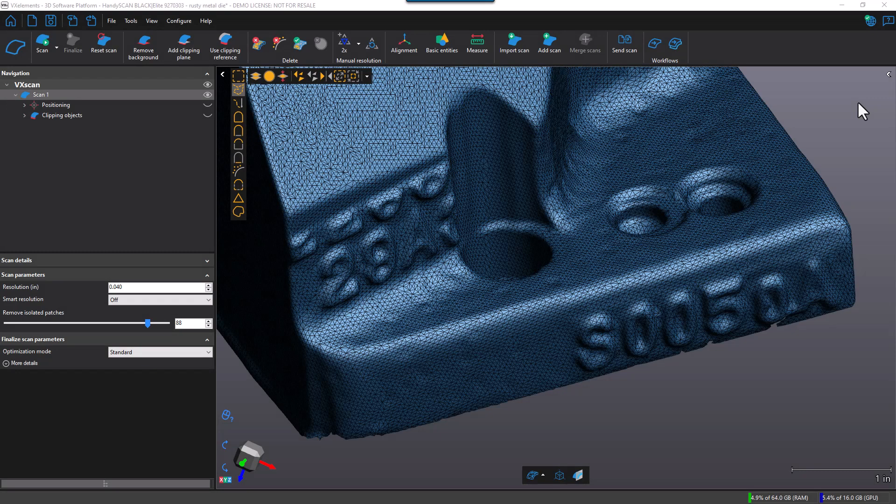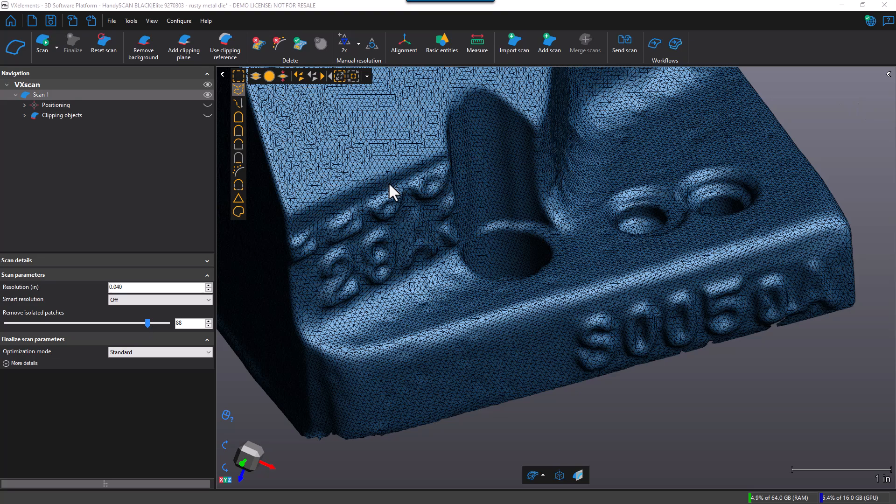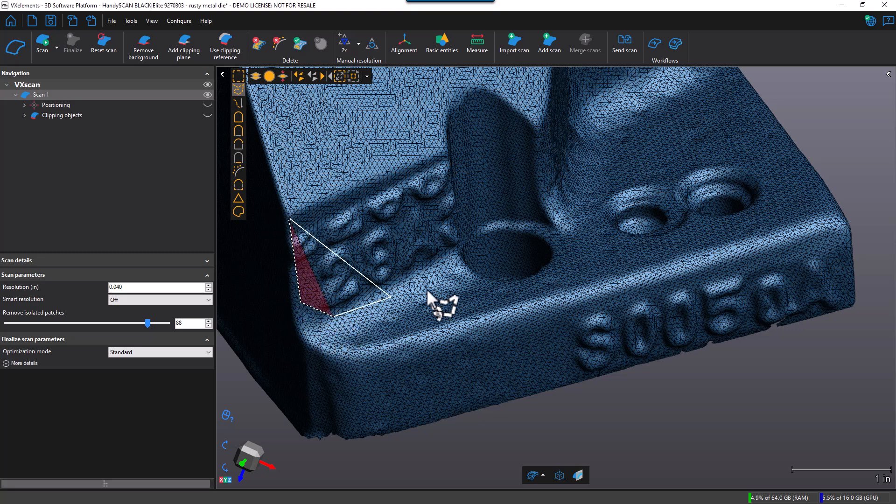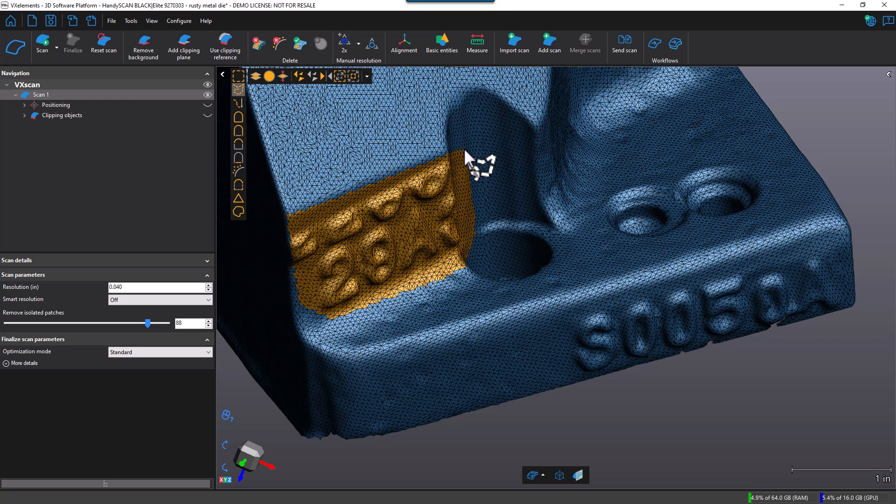So another way to achieve a multi-resolution scan is to apply these multi-resolutions locally based on your selection. For example, if I go ahead and use this selection tool here, I'm going to go ahead and select this lettering. Like so.